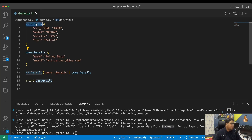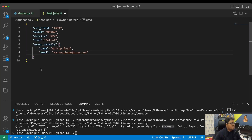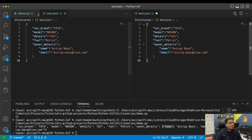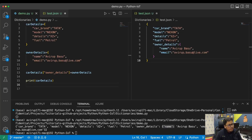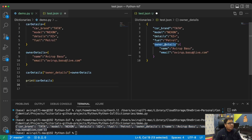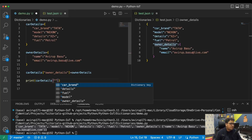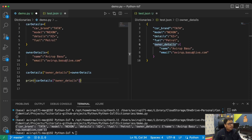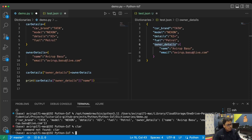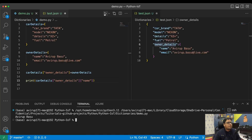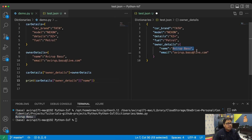To access the nested owner_details or a specific field like the owner's name, you chain the square bracket notation: first access 'car_details["owner_details"]' and then '["name"]'. After clearing the console and running this, the owner's name gets printed. That's how simple it is to access nested dictionaries.